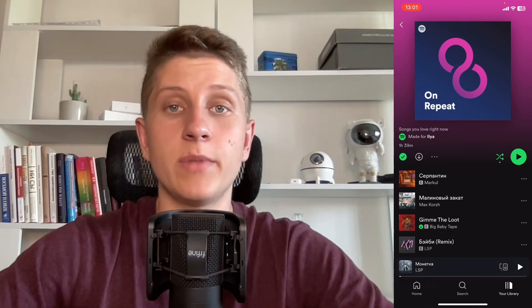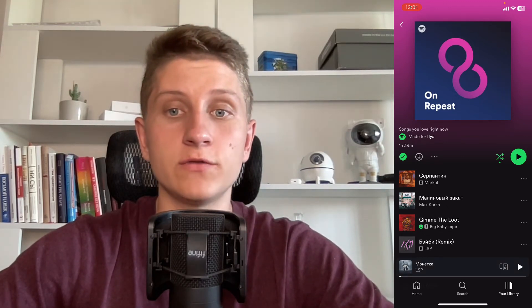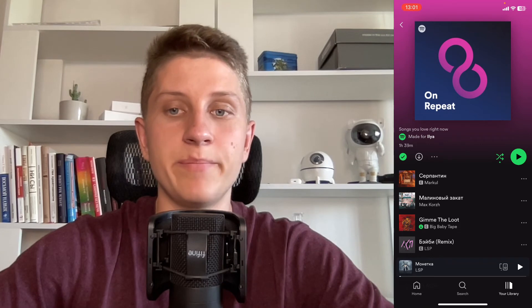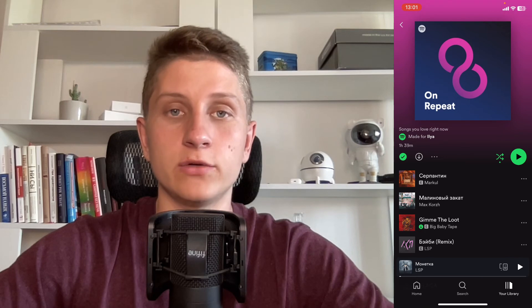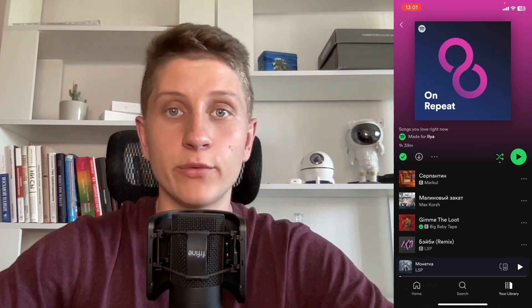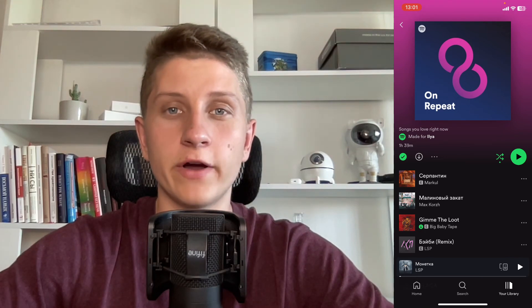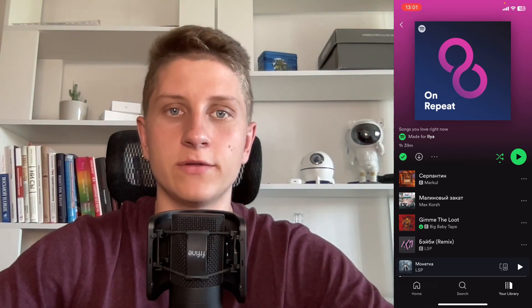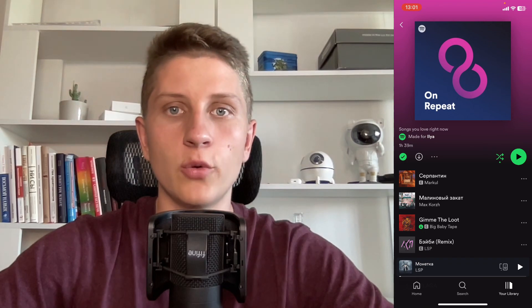That's definitely the best way to find the On Repeat playlist on Spotify. Hope this video helped you out. Leave a like, subscribe, and goodbye. If you have any questions about Spotify, write them in the comments below — I have a lot of tutorials about this app.